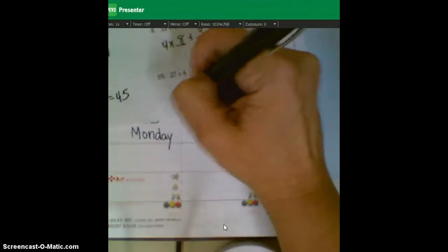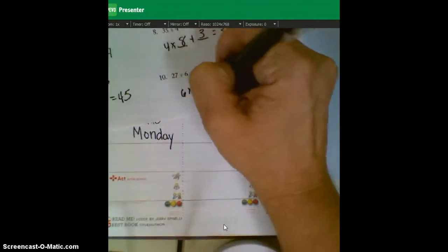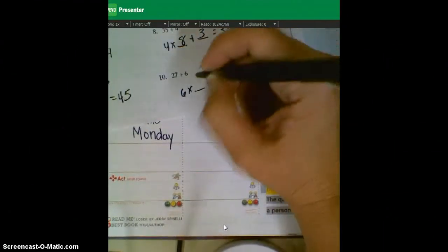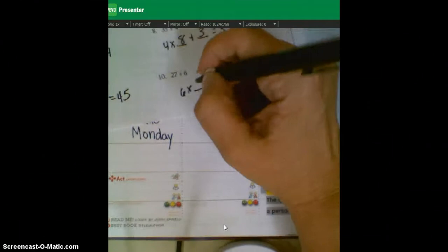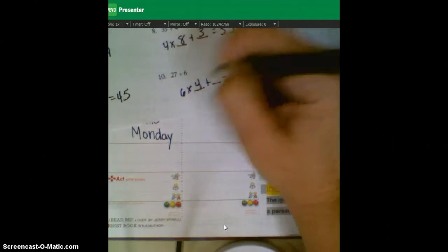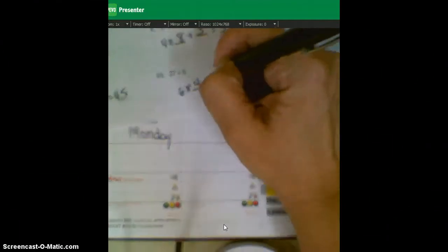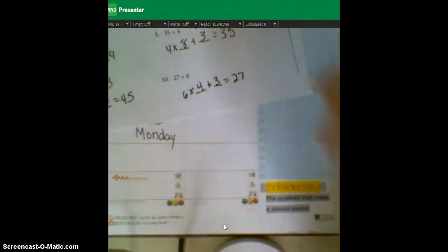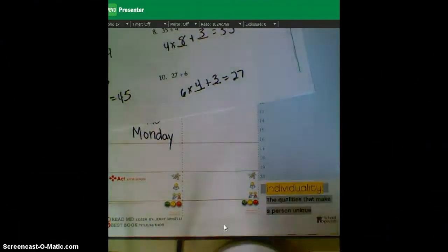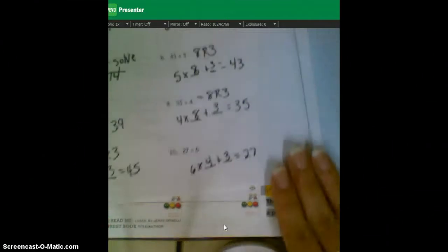Six times something plus something equals 27. Six times four is 24. Add three more, and you get an answer of 27. Alright, thanks for working with me today.